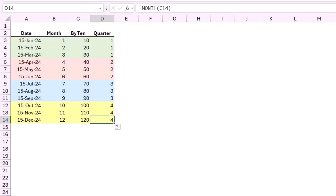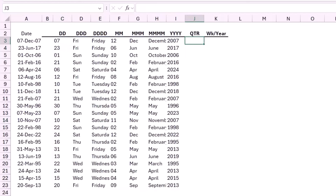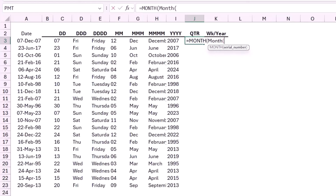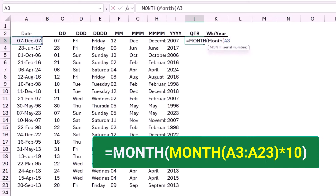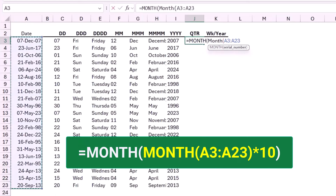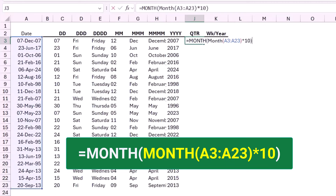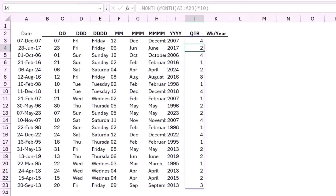Now let's apply this concept to extract the quarter. I type equal MONTH — month of what? Month of the month. I open bracket, copy the range, close the bracket, and multiply by 10. I close the bracket for the outer MONTH function. When I hit Enter, I have extracted the quarter.